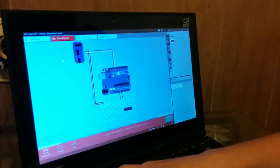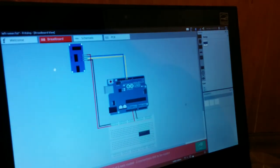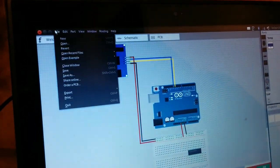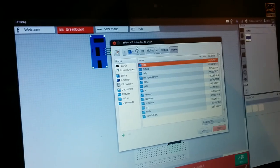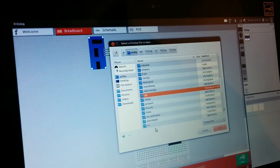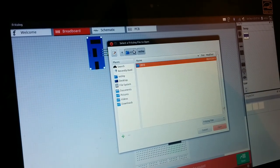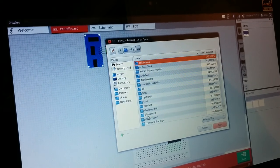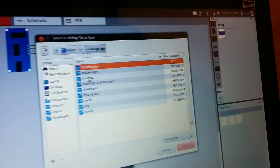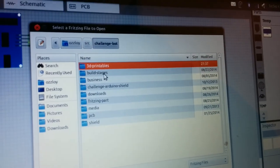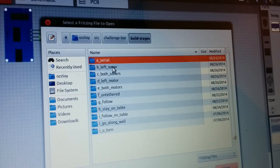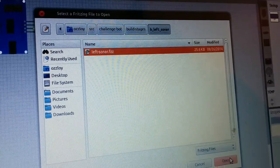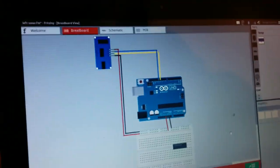You can get to the Fritzing diagram by going to File, Open, and then you'll have to find your Challenge Bot directory. Once you're in the Challenge Bot directory, go to Build Stages, then Left Sonar, leftsonar.fcz, and there's the Fritzing diagram.